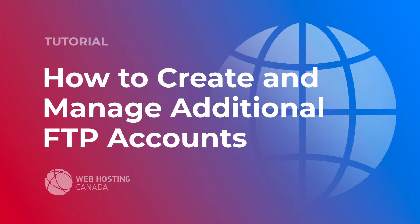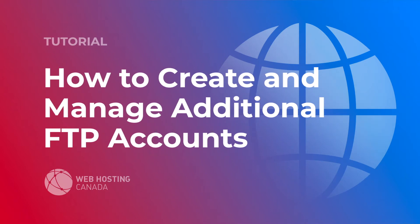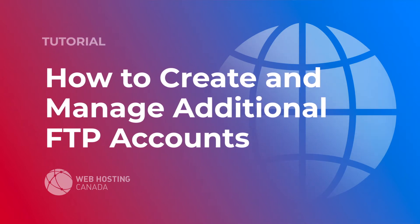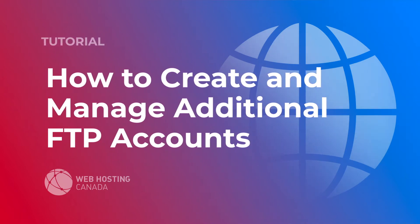Today we're going to take a look at how to create and manage additional FTP accounts using cPanel.